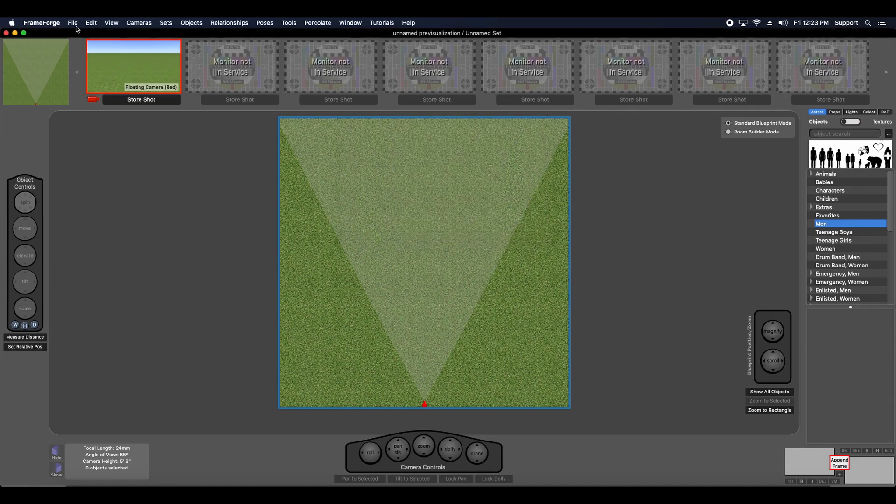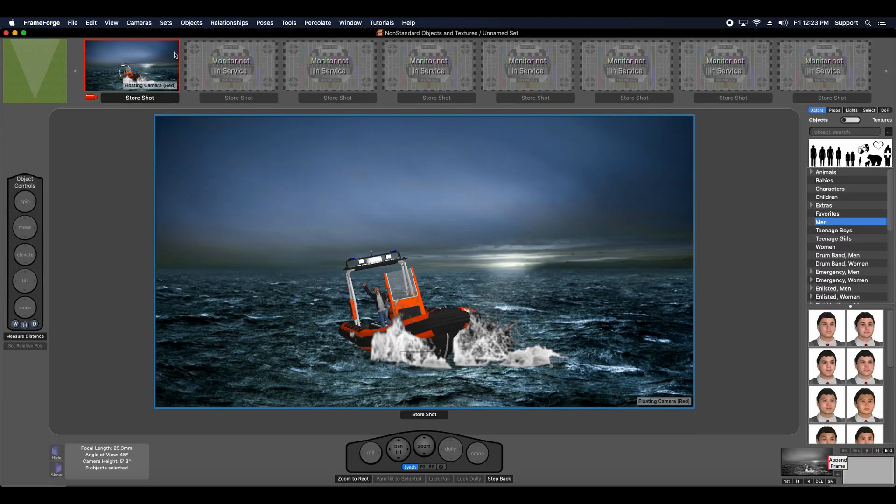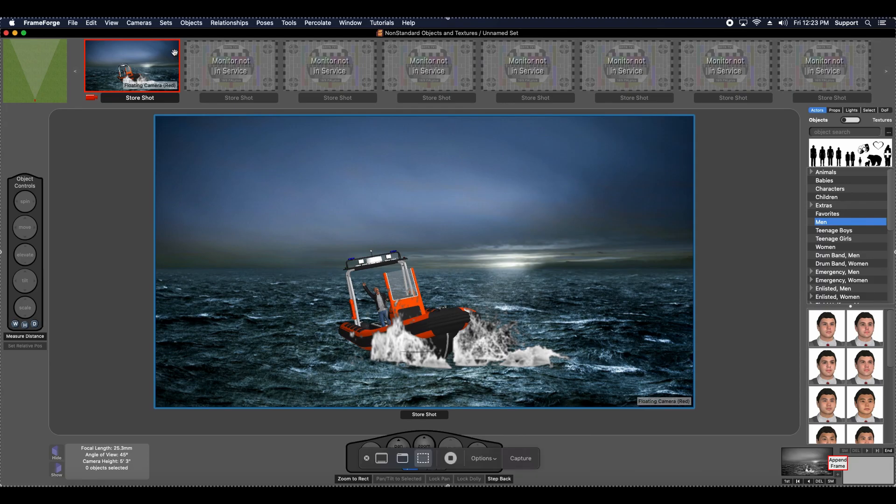When my colleague opens the previZ file, no more missing object errors. I hope you find this information helpful when working with colleagues in a collaborative environment.